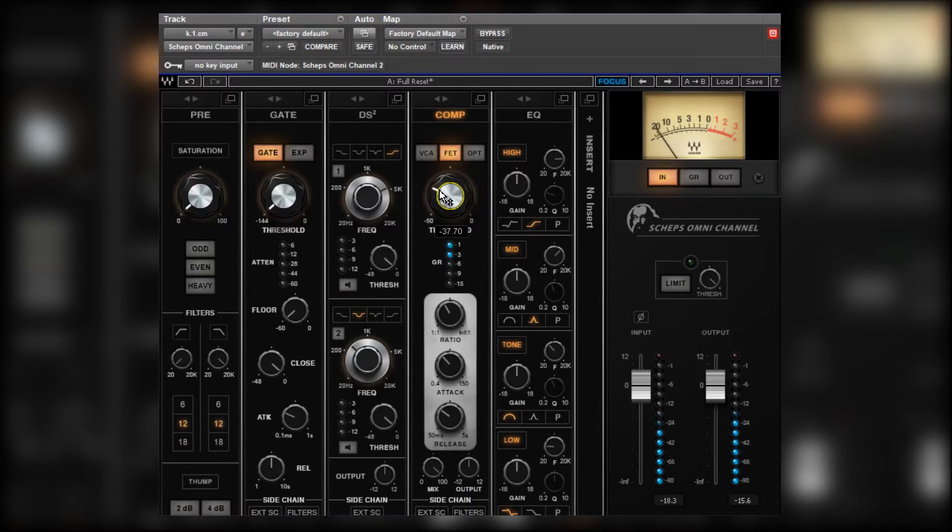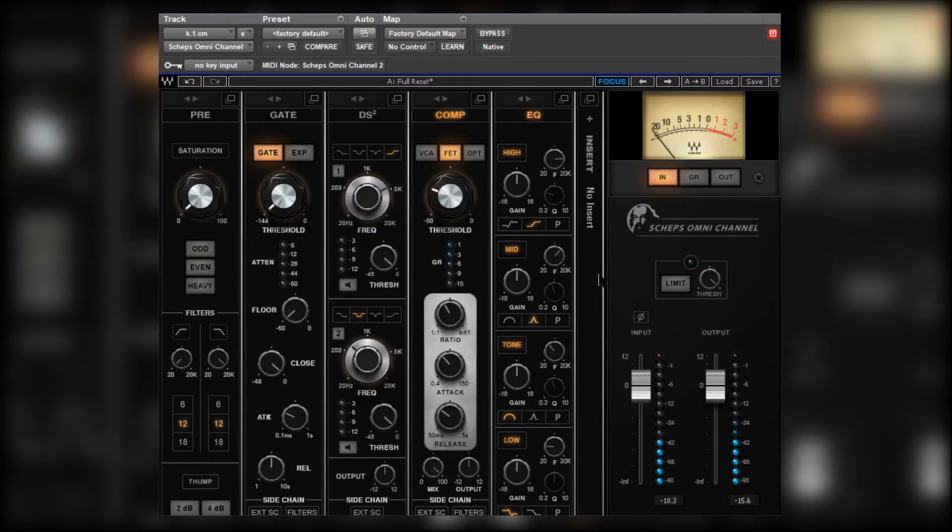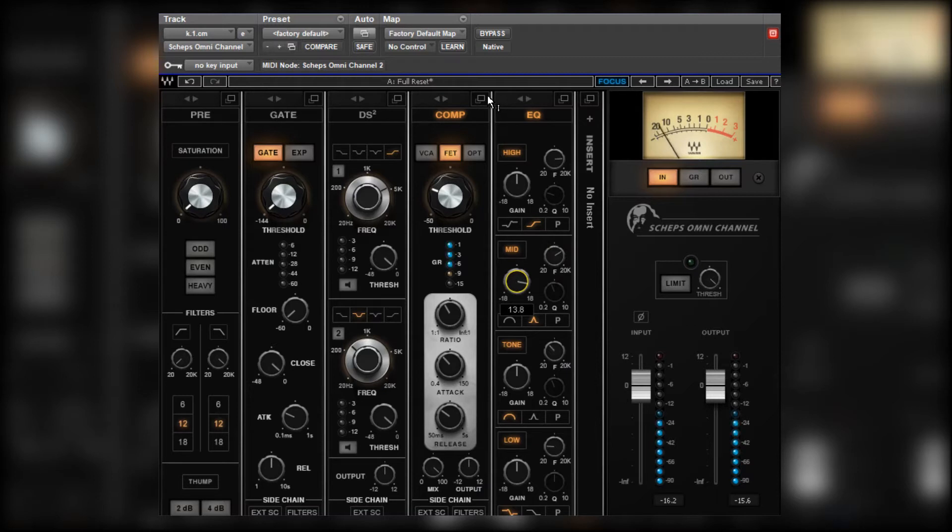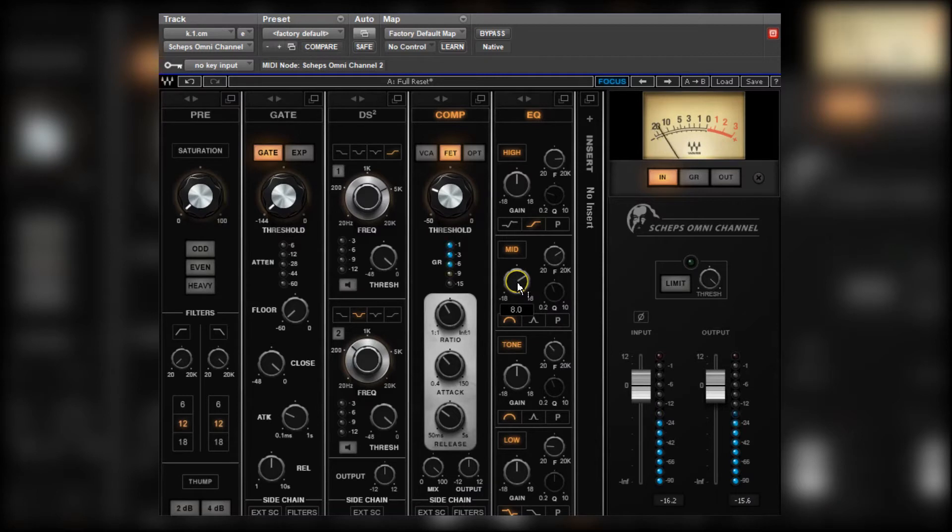That's doing a pretty good job out of the box. Let's have a play around now with the EQ. Let's engage that. I feel like we can bring the click out a little bit. Wider bands. Sounds nice, sounds nice.